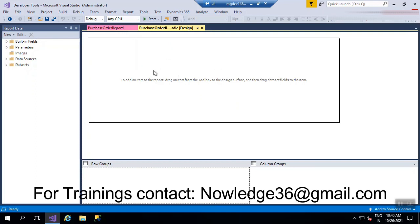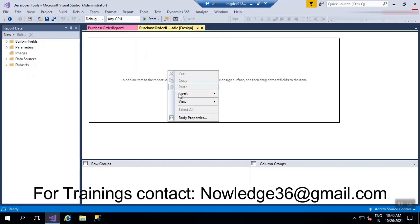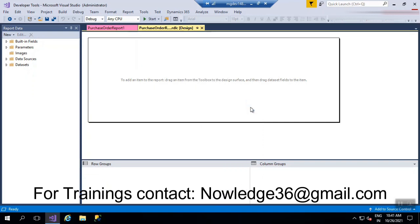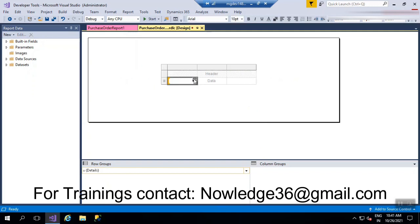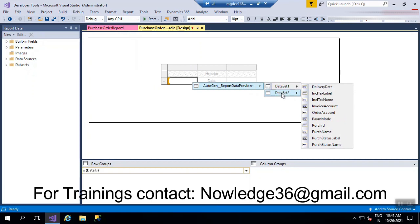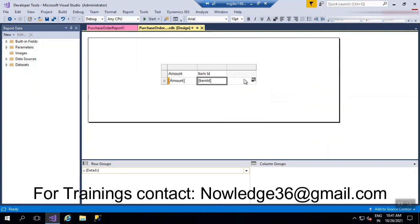We'll go ahead and first add a table, because we have to write some conditions and there are fields that need to be added. So insert table — this is the table — and you can add a few fields and a few more columns as well. I wanted to take dataset 2, and you can rename dataset 1 and dataset 2 as well. Adding amounts, item ID, and purchase quantity.